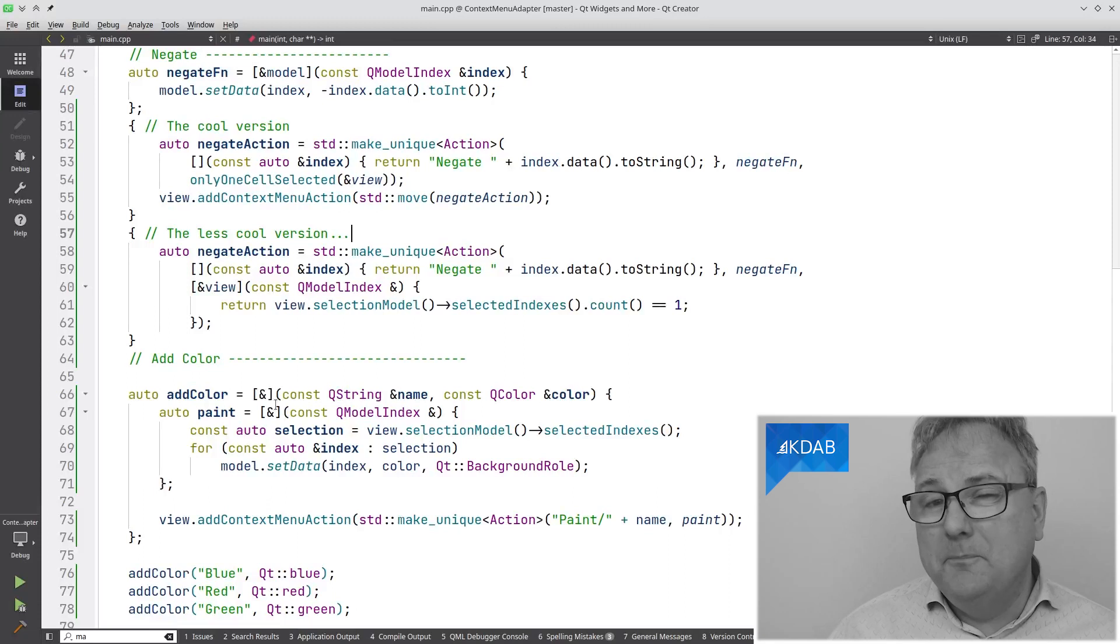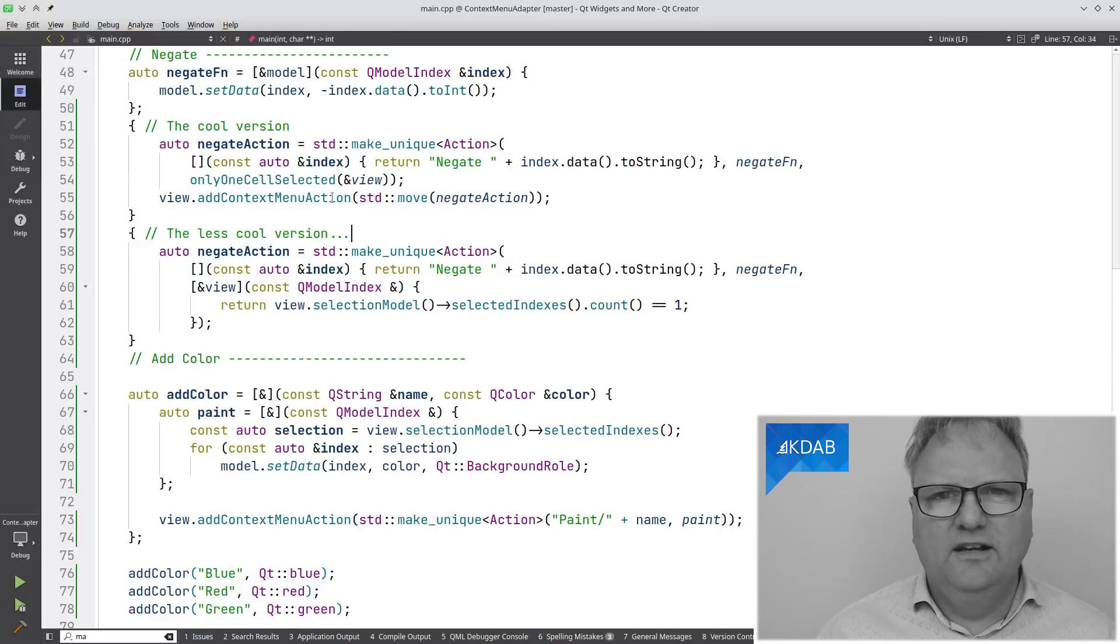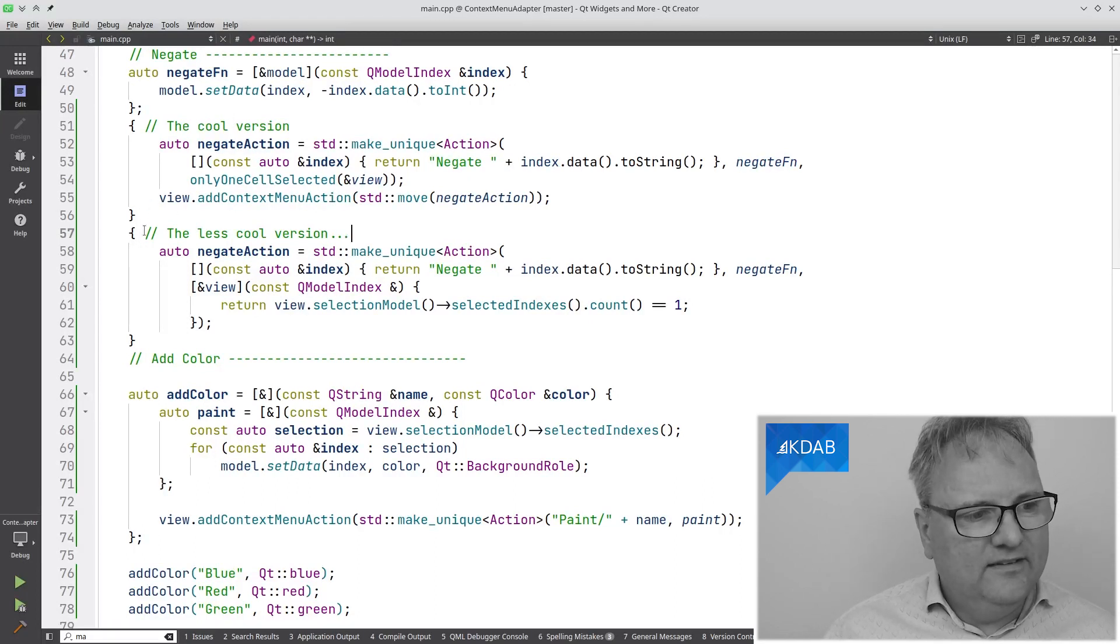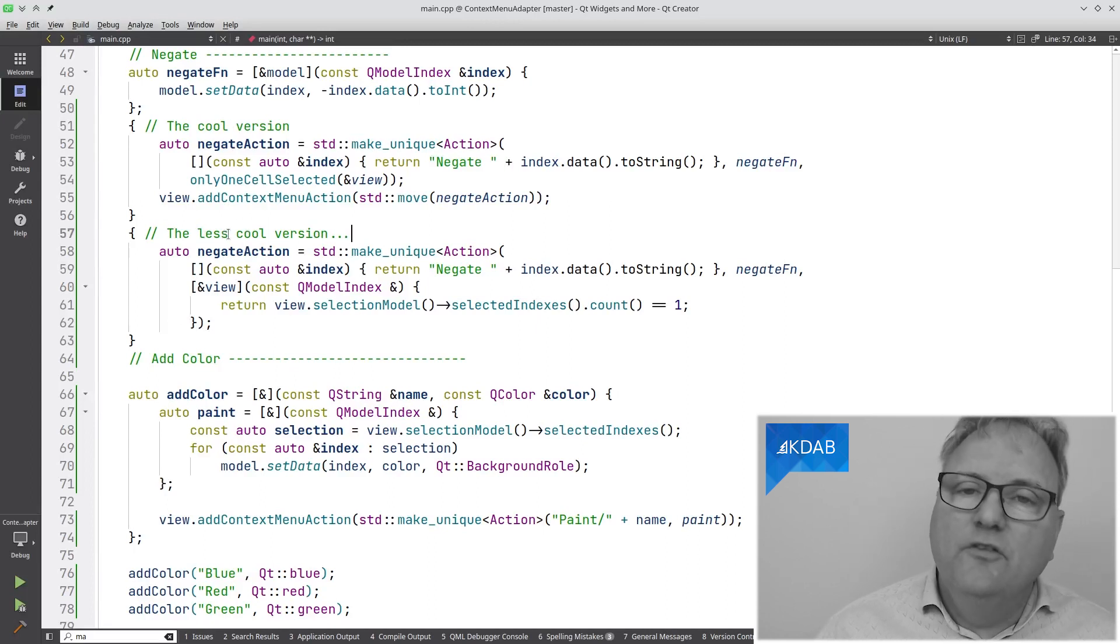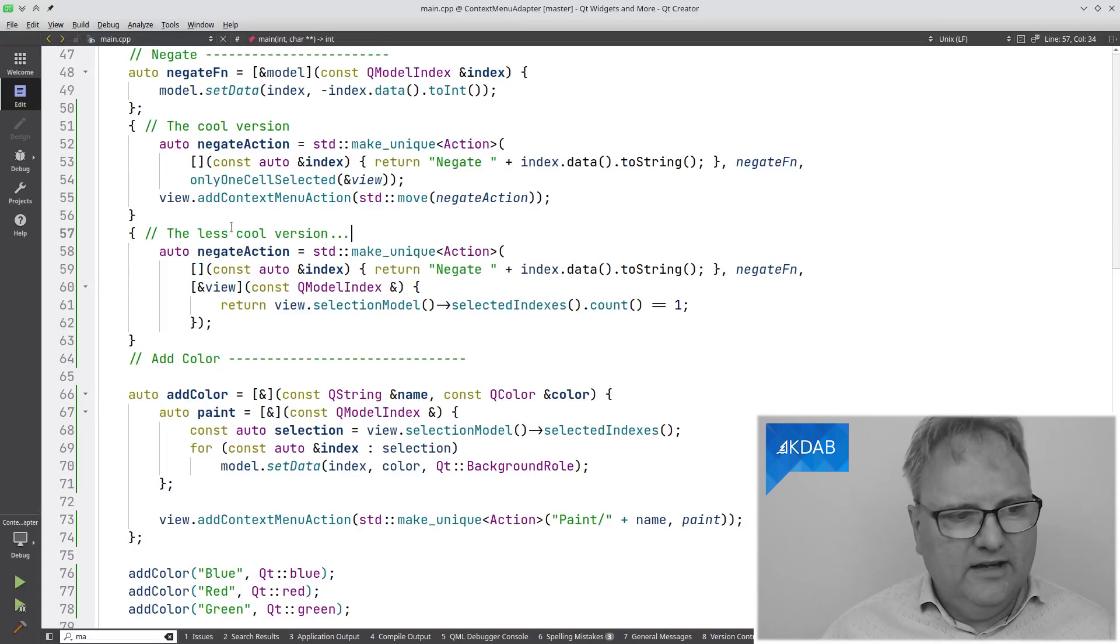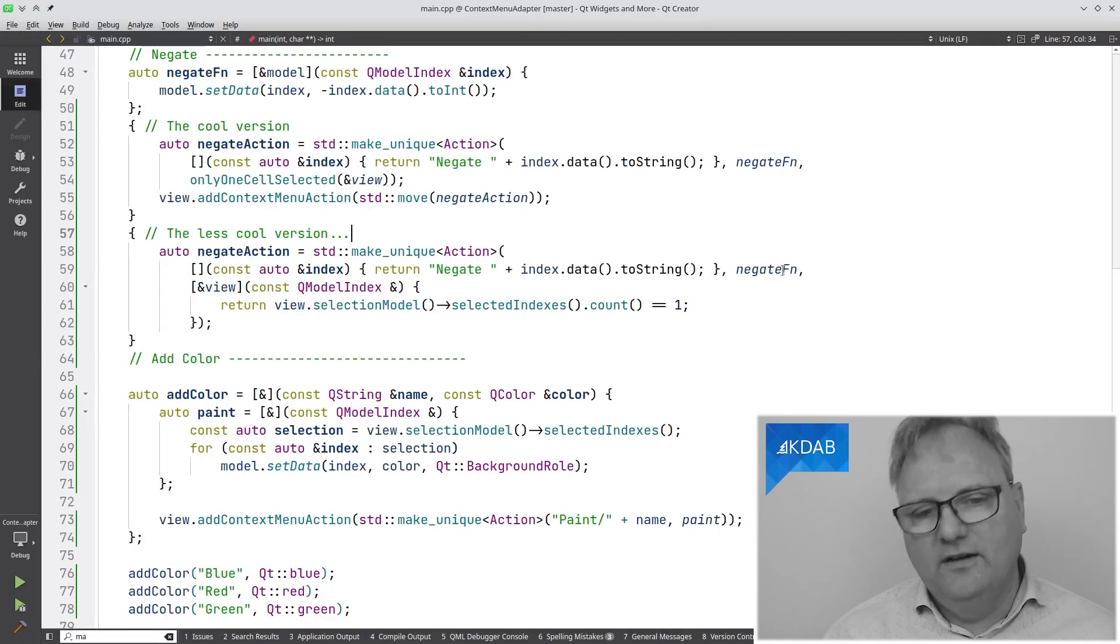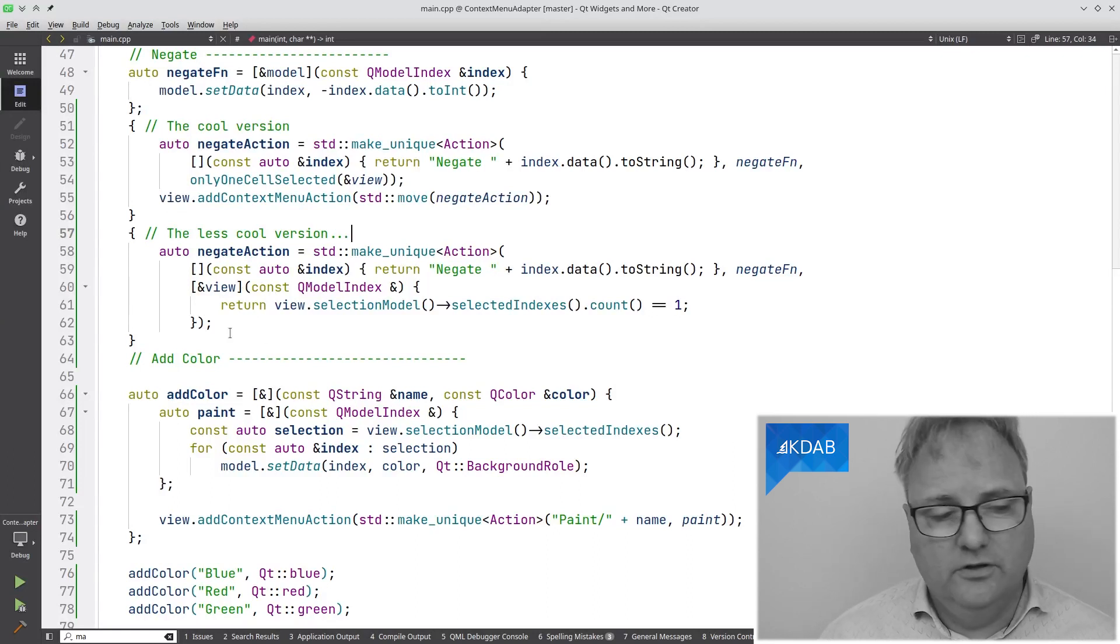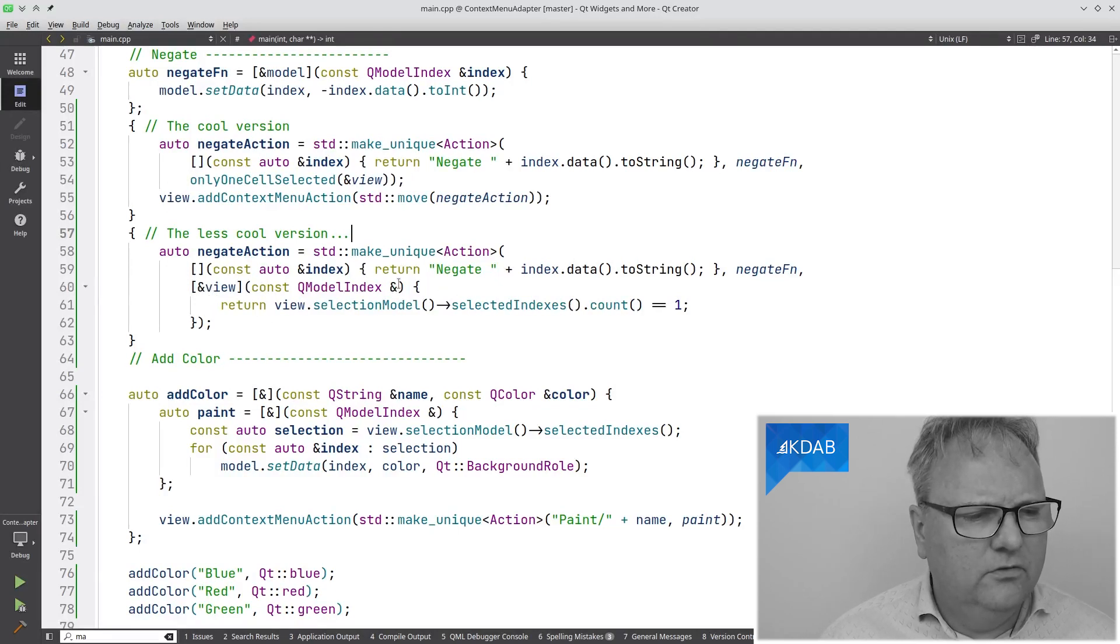Let me go over to the main here. I actually prepared a bit for you. I modified the code while you were watching kitten videos or whatever you were doing while I was doing this. In here, you can see this is the original version, the less cool version. Well, no. This is the version that I could have written. I could have written negateAction is this action. It takes this string. That's what we looked at before. It executes this. Then, here is the code for checking whether it should be enabled or not. As you can see, it binds the view. It takes a model index that it doesn't use.